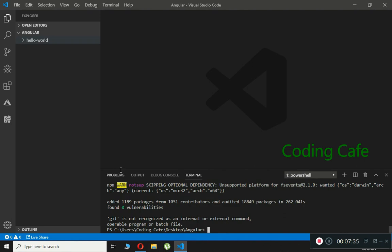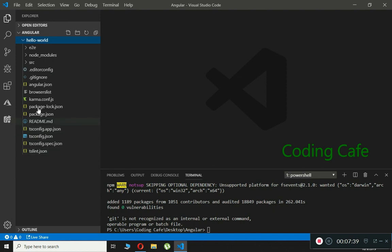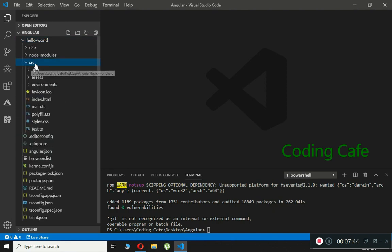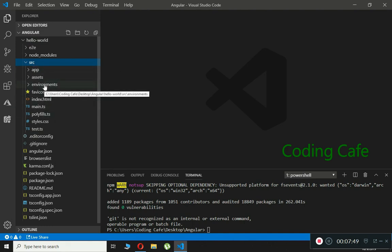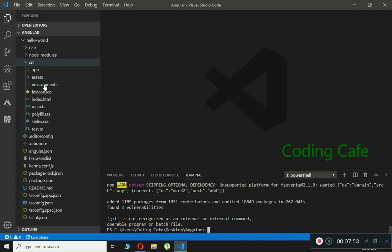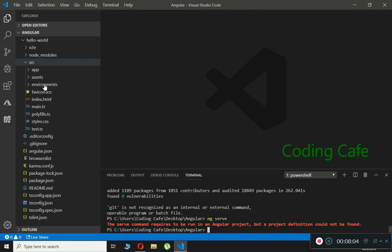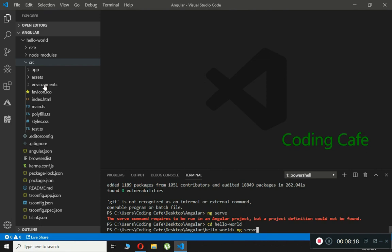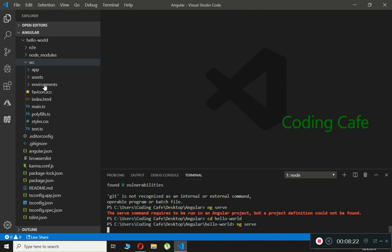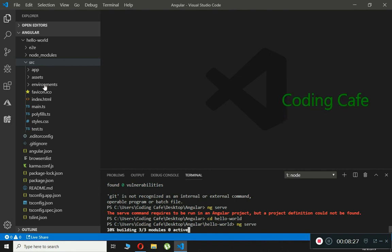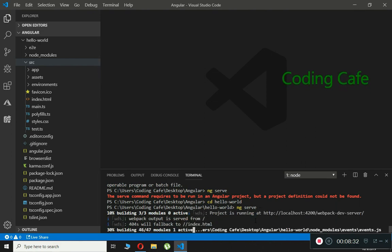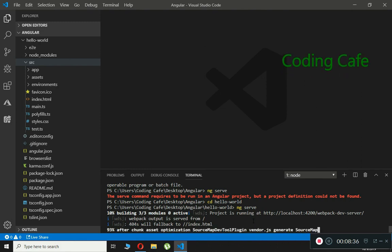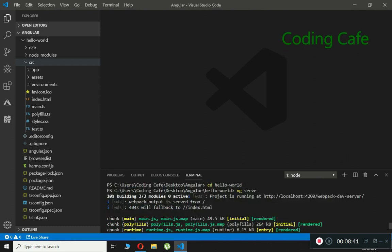The Hello World app is now created. Opening the folder, we can see all of our files. The main folder is src, the source folder — any changes to our app will be made inside this source folder. To run the Hello World program, type 'ng serve' and press Enter. We get an error because we're not inside the hello-world folder, so type 'cd hello-world' first, then type 'ng serve' again and wait for it to compile.